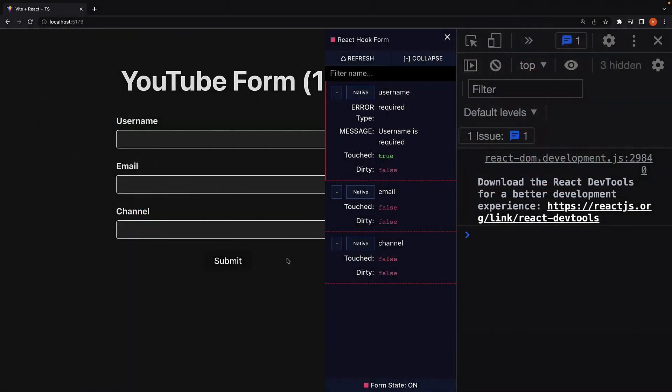In the previous video, we learned how to add validation rules to our YouTube form. When the validation kicks in, the error messages are populated in the form state. In this video, let's display these error messages.